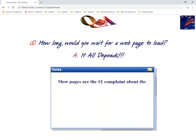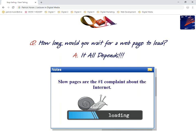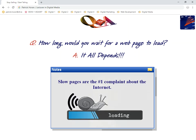When you're looking at how long it takes to download, remember one thing: slow pages are the number one complaint about the internet. When it comes to the web and what you're doing, don't be slow — make sure your page is optimized to load as quickly as possible.